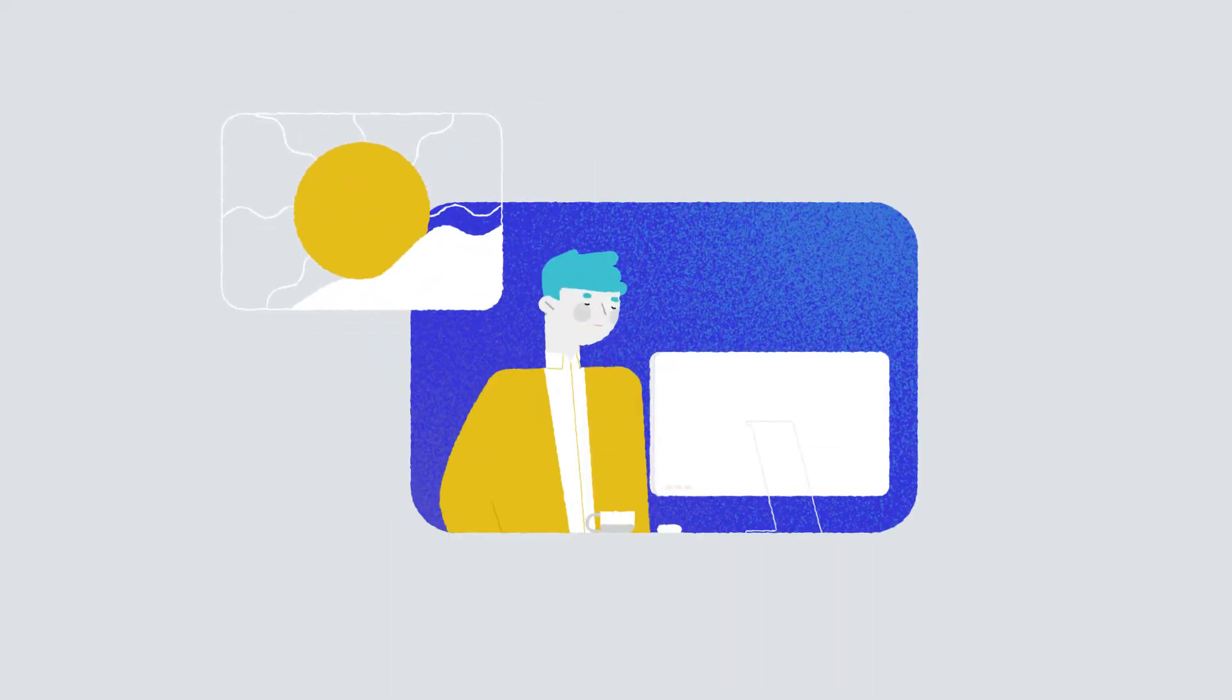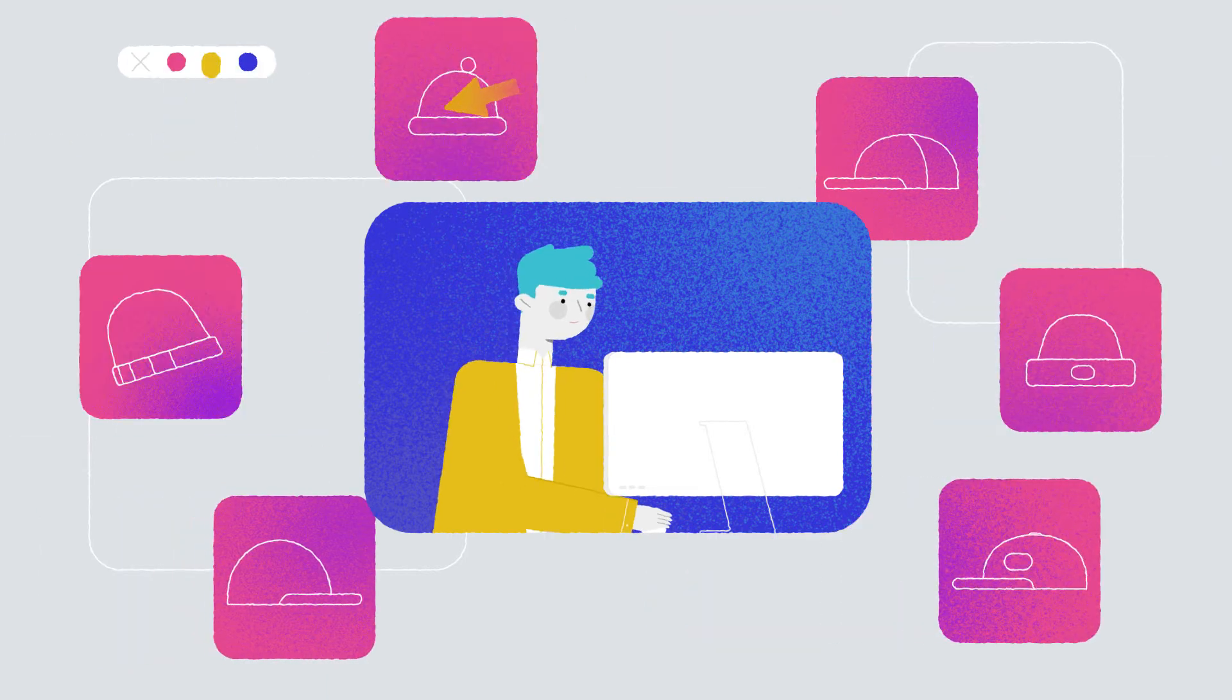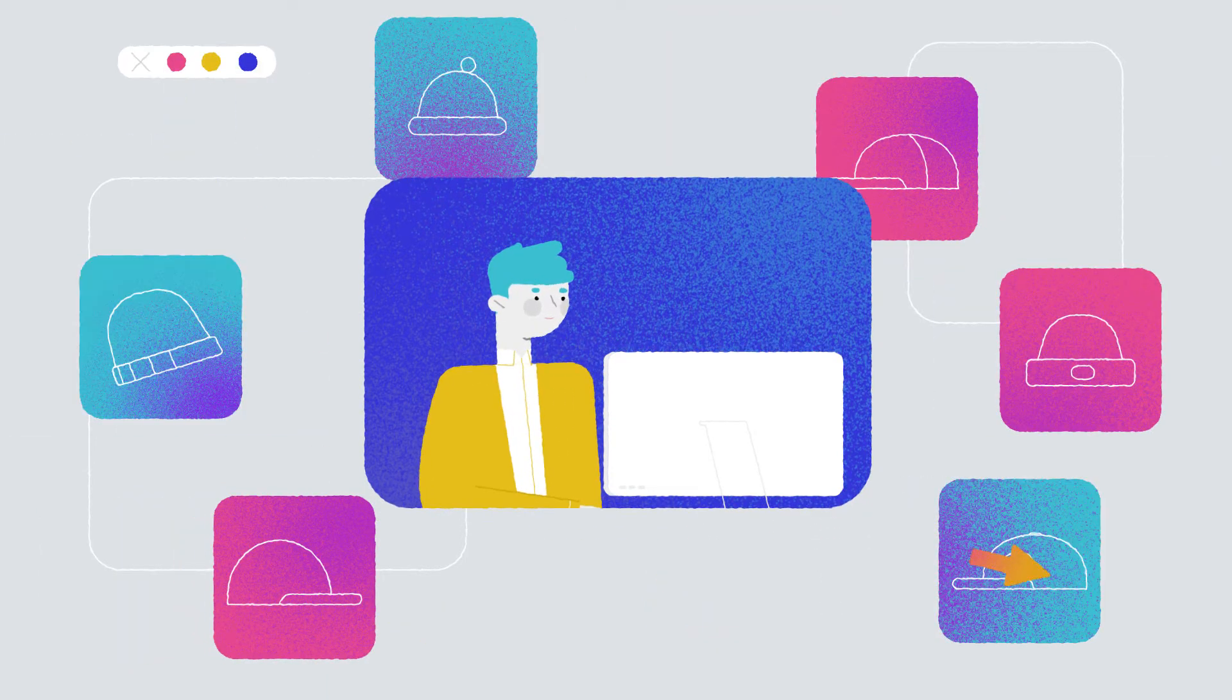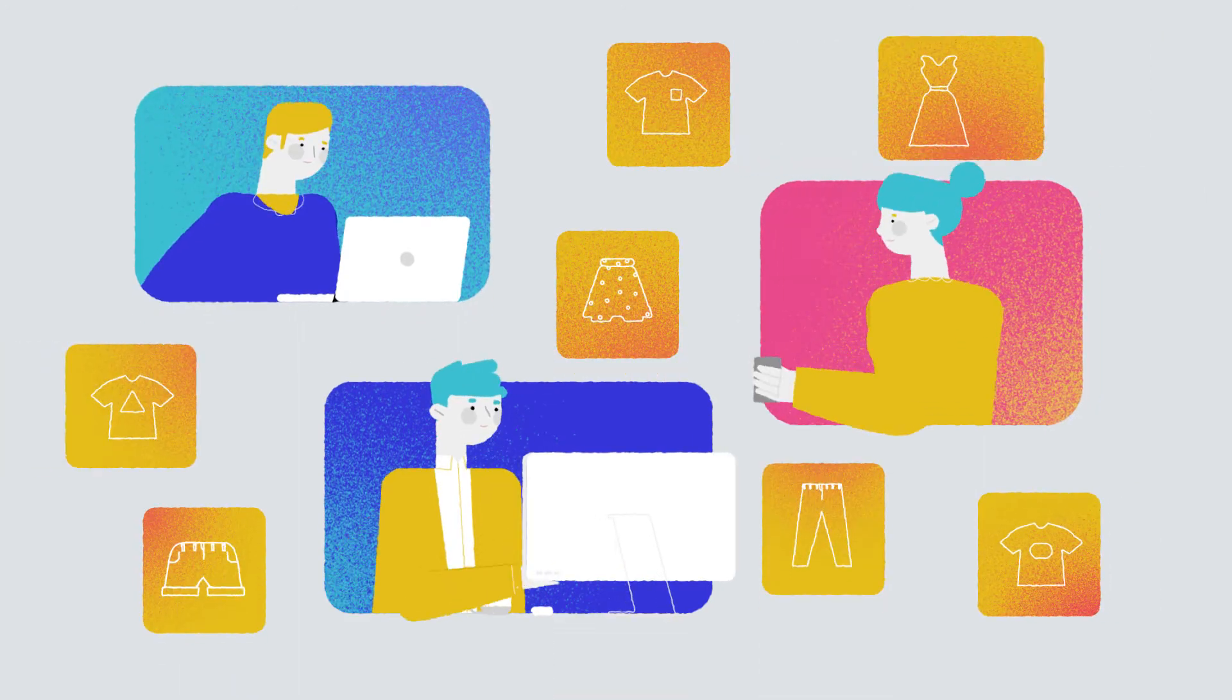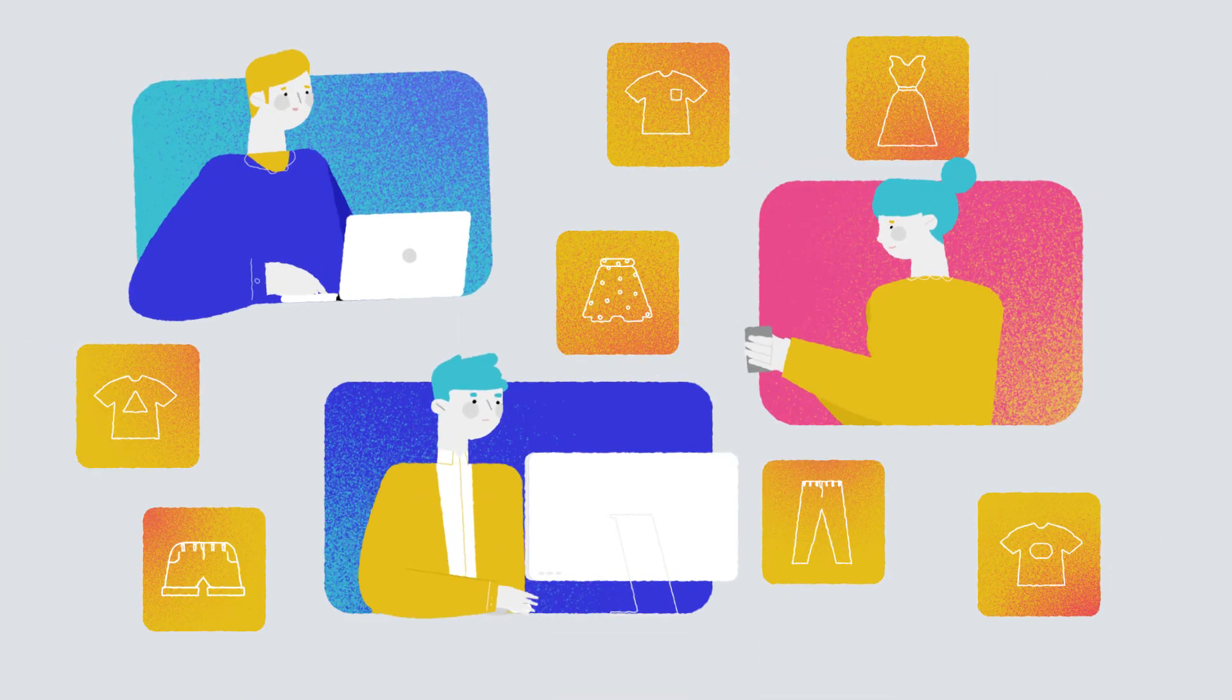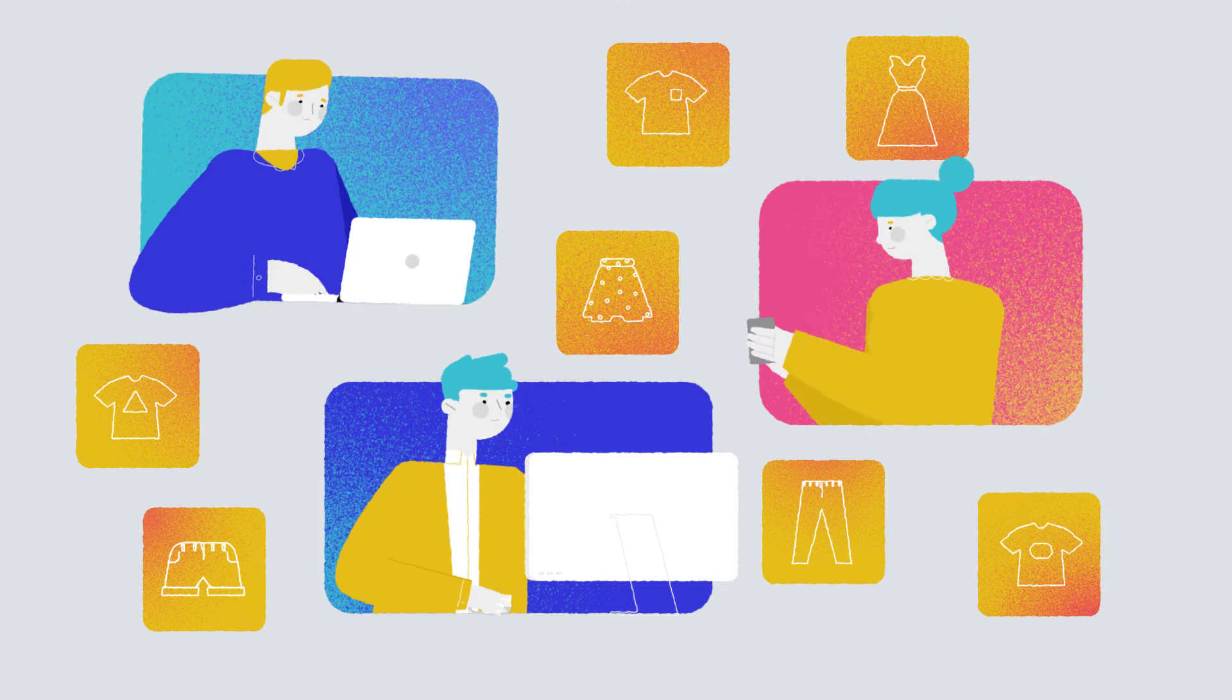Since the dawn of e-commerce, successful entrepreneurs have increased sales and profit margins by selling product bundles. Now it's your turn to join the entrepreneurial elite with Agile's unique Bundle Builder app.